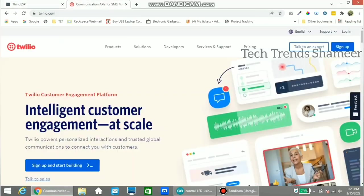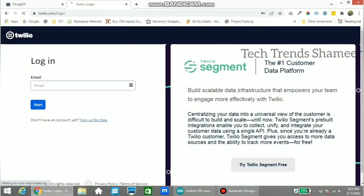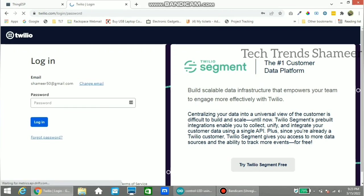Now go to the Twilio.com website. Create an account, or if you already have an account, click on the login button. Enter the email ID, click Next, then enter the password and click the login button.